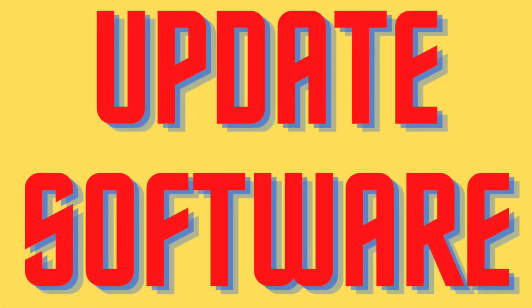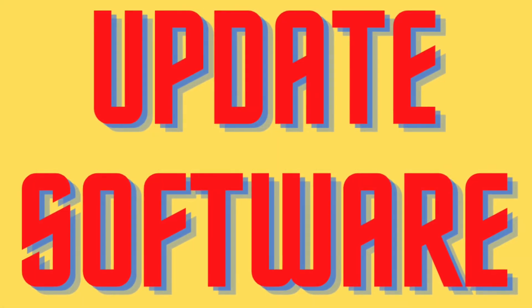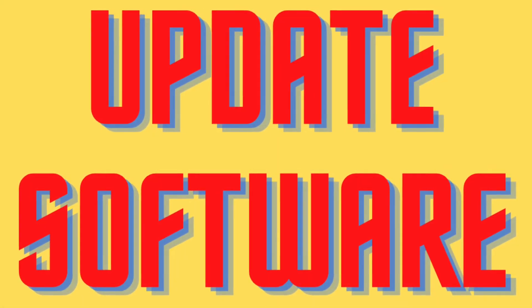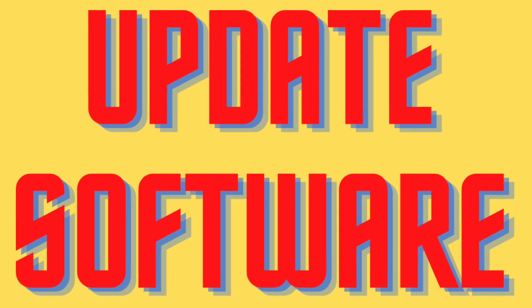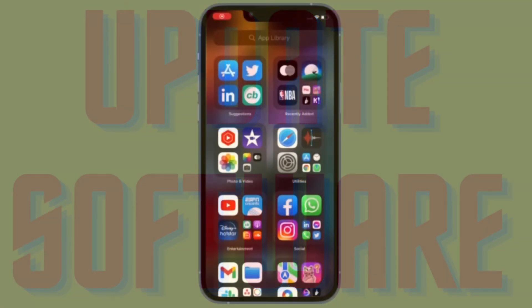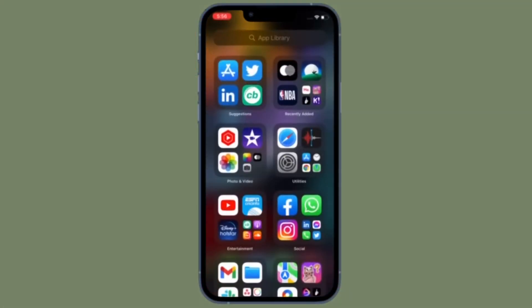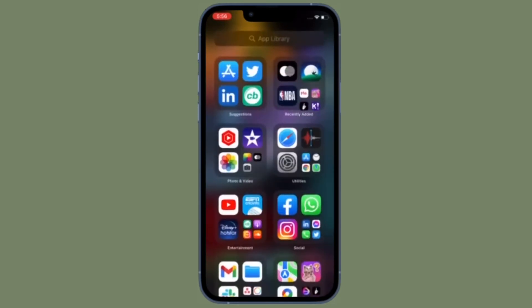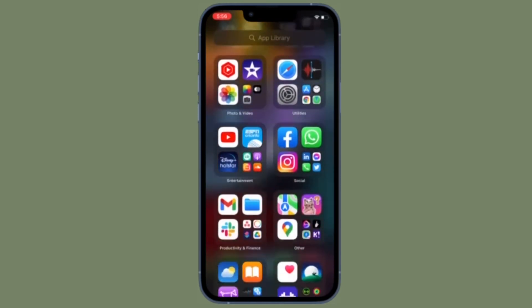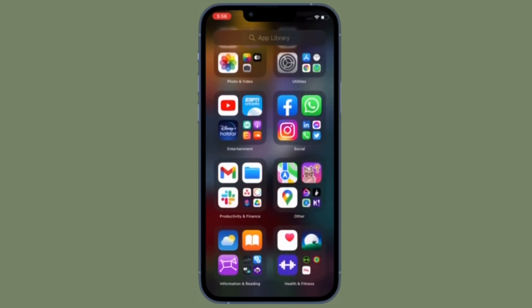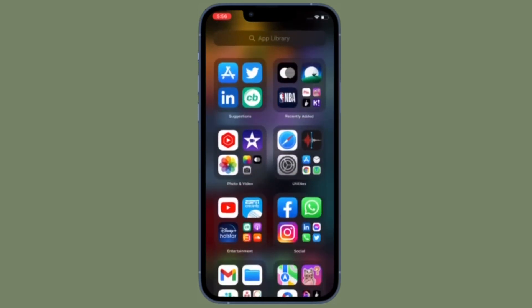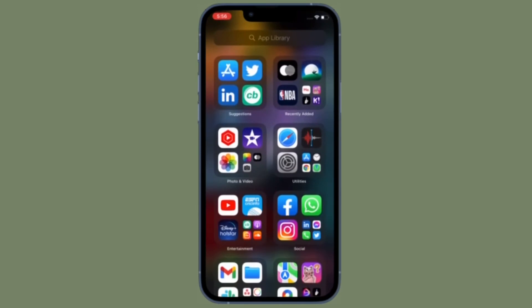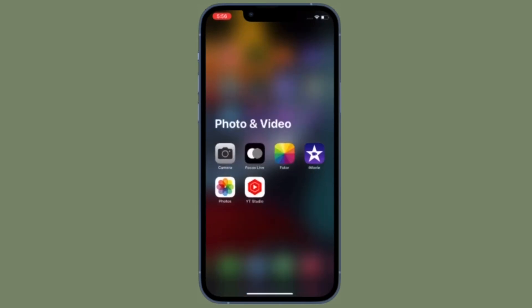Finally, I would recommend you update the software on your iPhone or iPad. Apple releases software updates with plenty of bug fixes and performance enhancements. That's why it's always recommended to keep the software updated to the latest version.